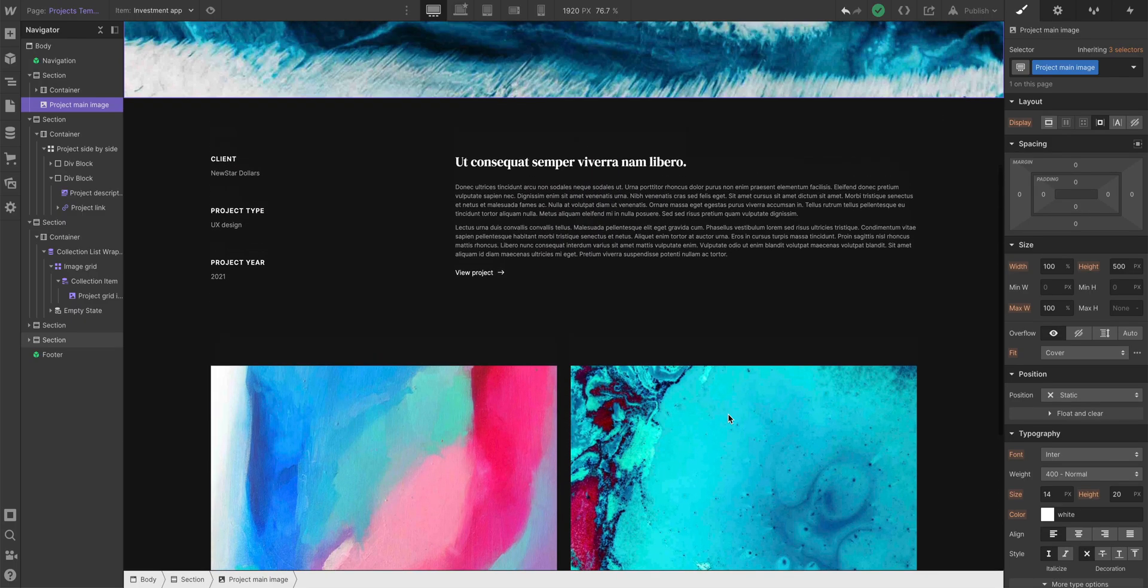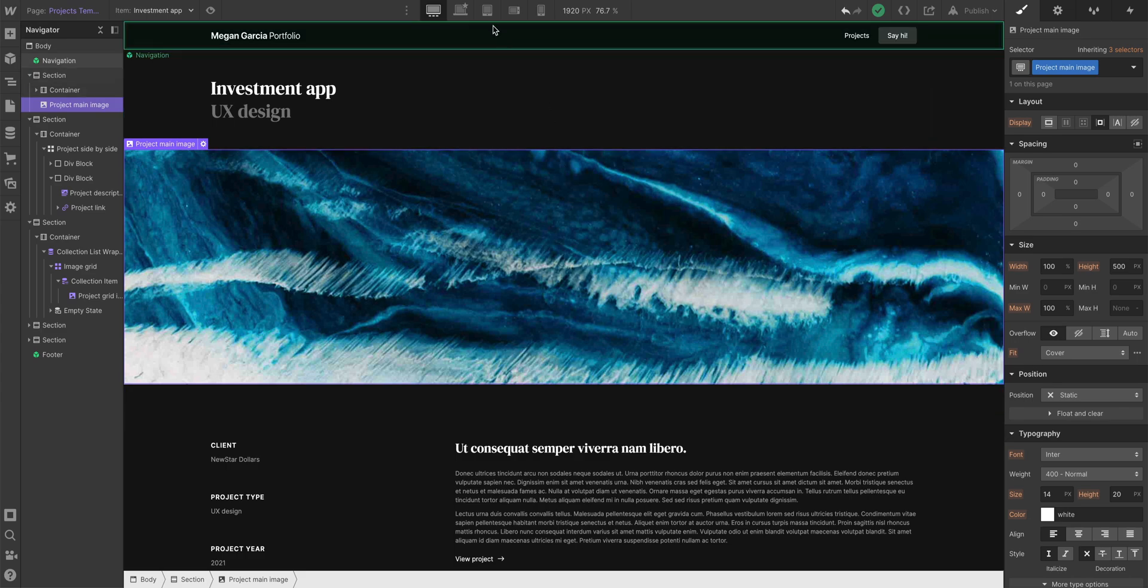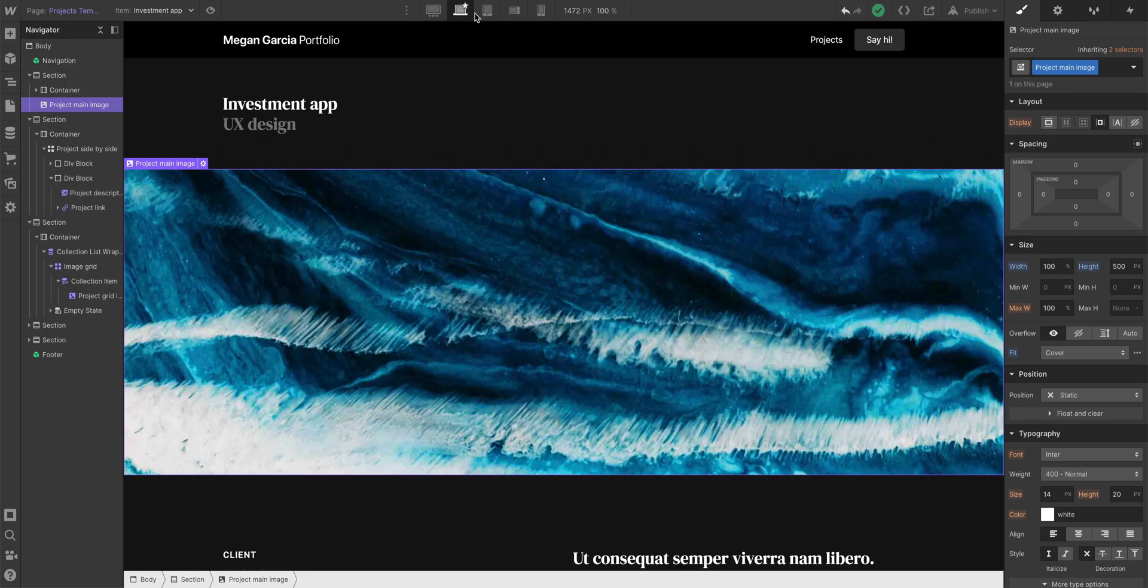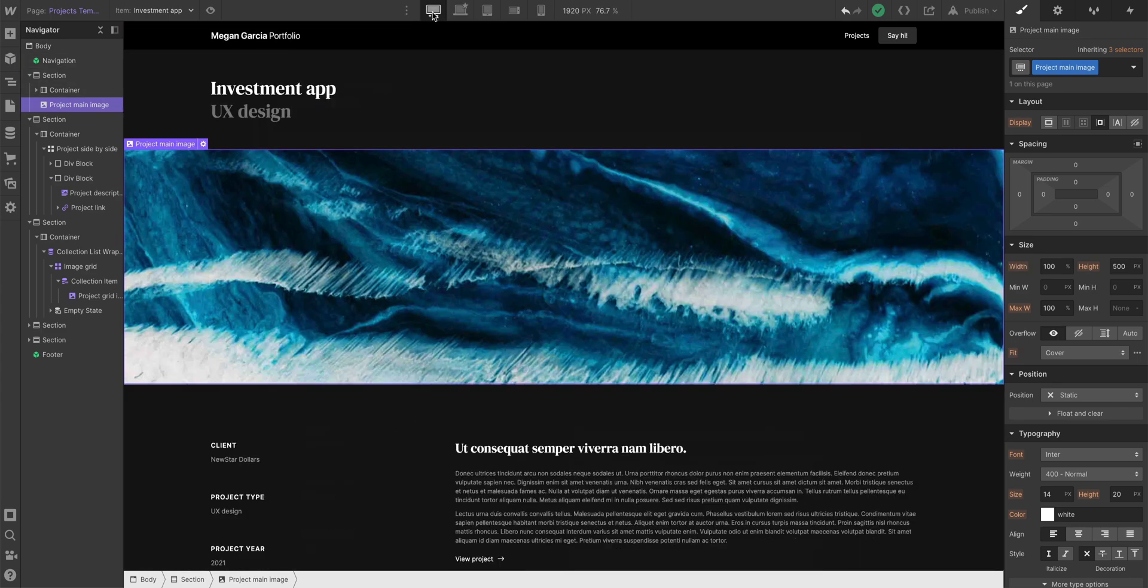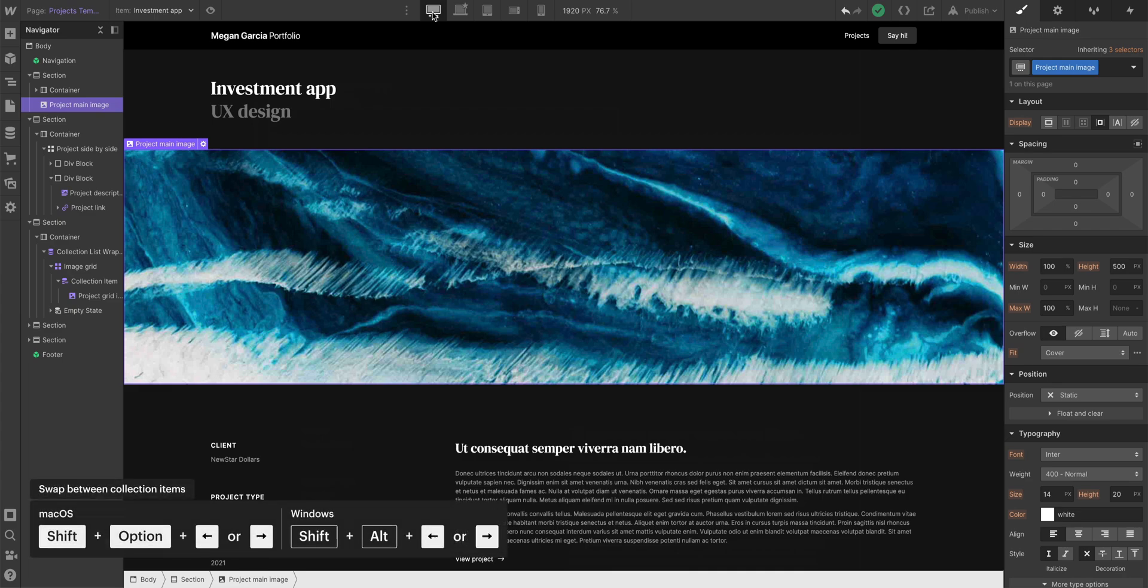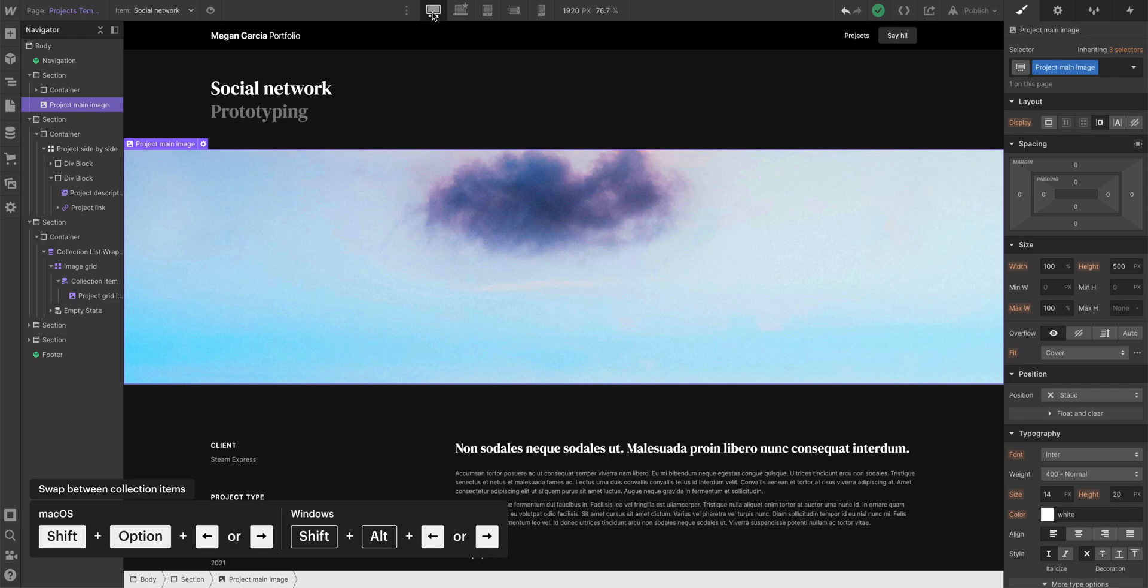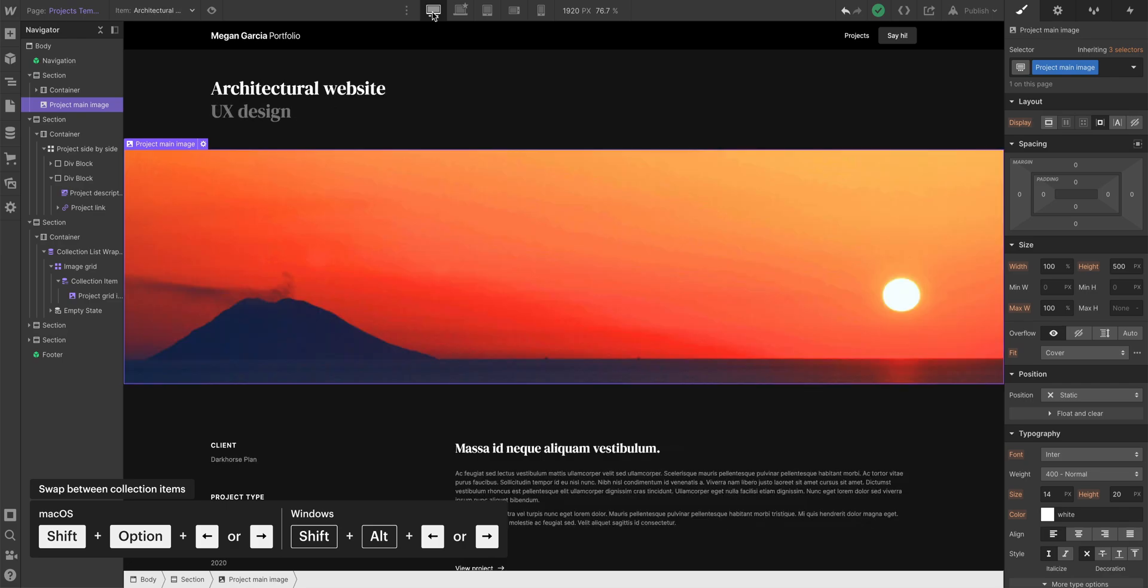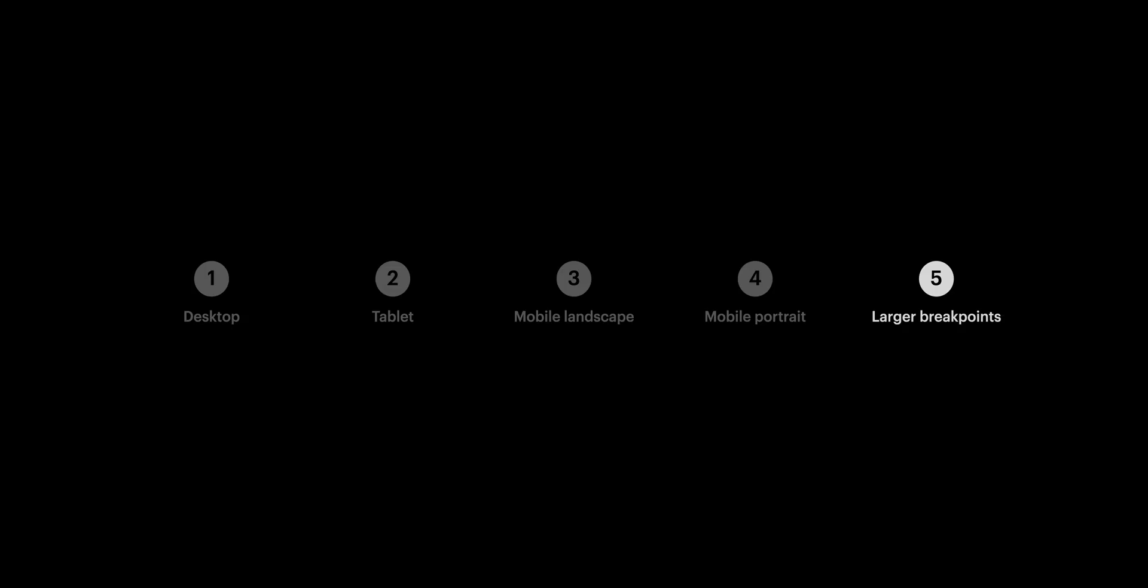So whenever we're looking on any of these breakpoints, whether it's 1920, desktop, tablet, whenever we're looking at these, it's really helpful to hold down shift option or shift and alt and use left and right arrows to preview what each of these looks like. And they look pretty good now on the larger breakpoint. But that's our larger breakpoint, 1920 pixels.